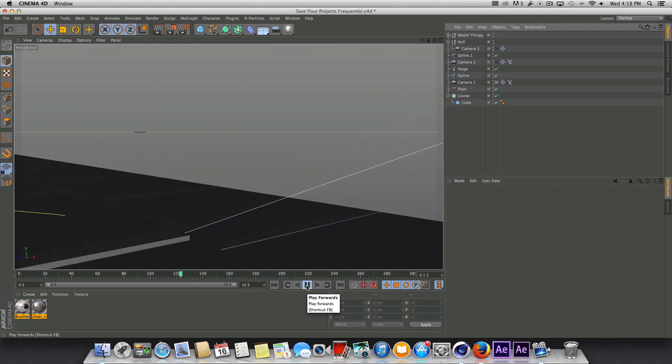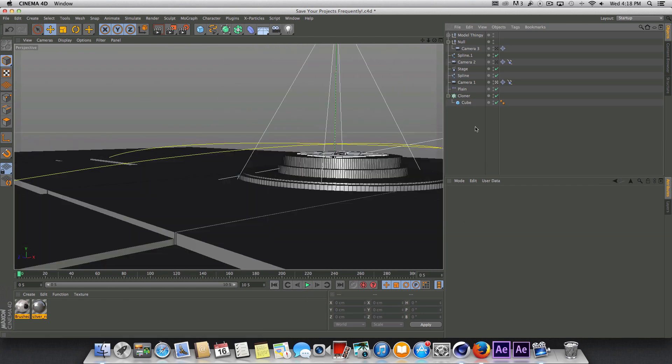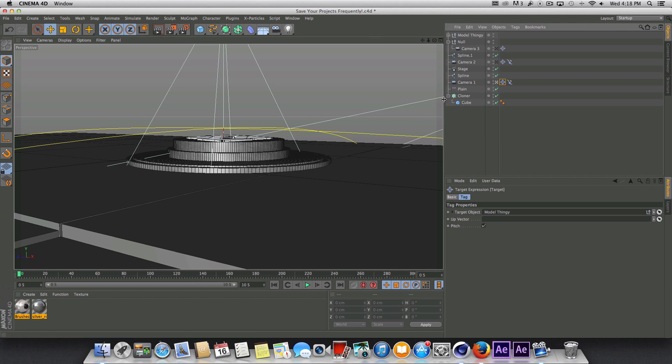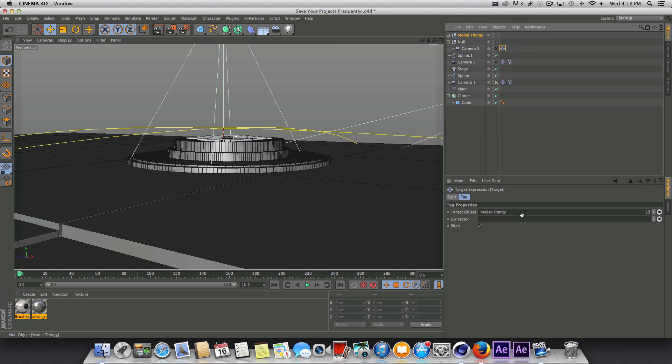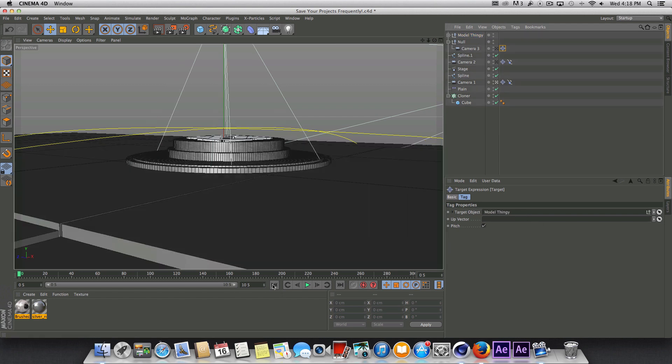You're going to notice we're a little bit more zoomed in now but that's alright. For some reason our target tags aren't working and that's because we're going to have to go in here and designate our new object since I dropped it in. So let me add this in in each of them and we should be good to go.